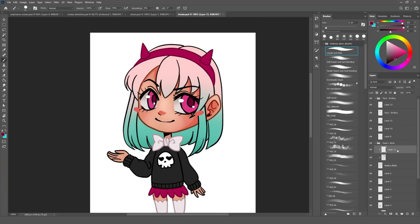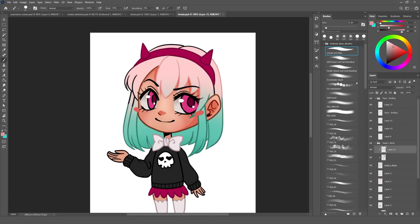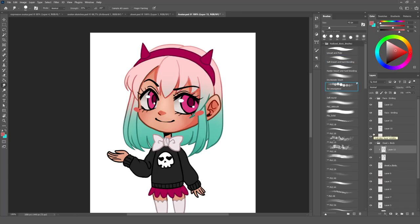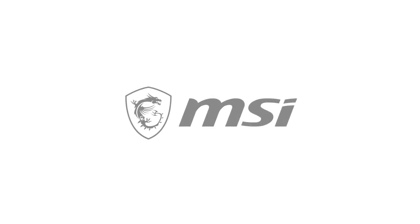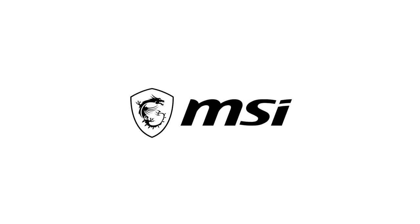And just before we go in and start making different avatar variations, I thought this was a good time to thank the sponsor of this video, which is MSI.